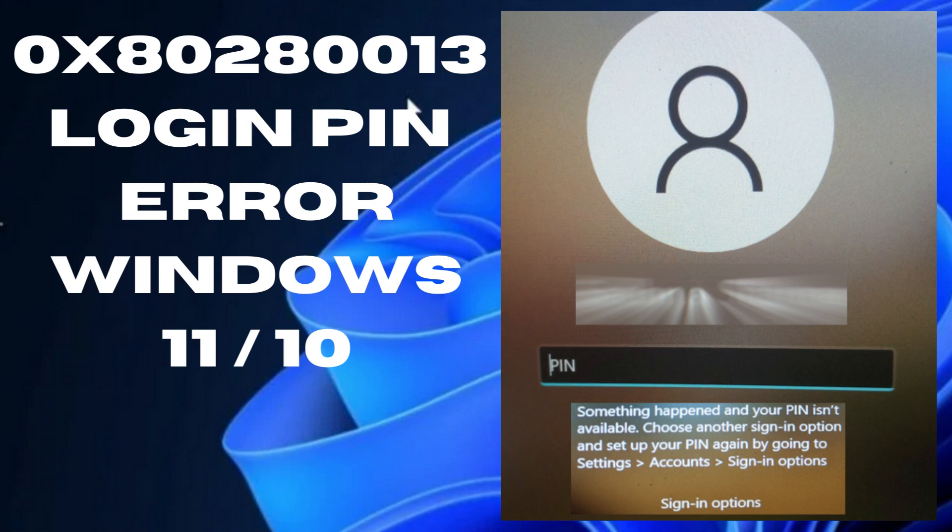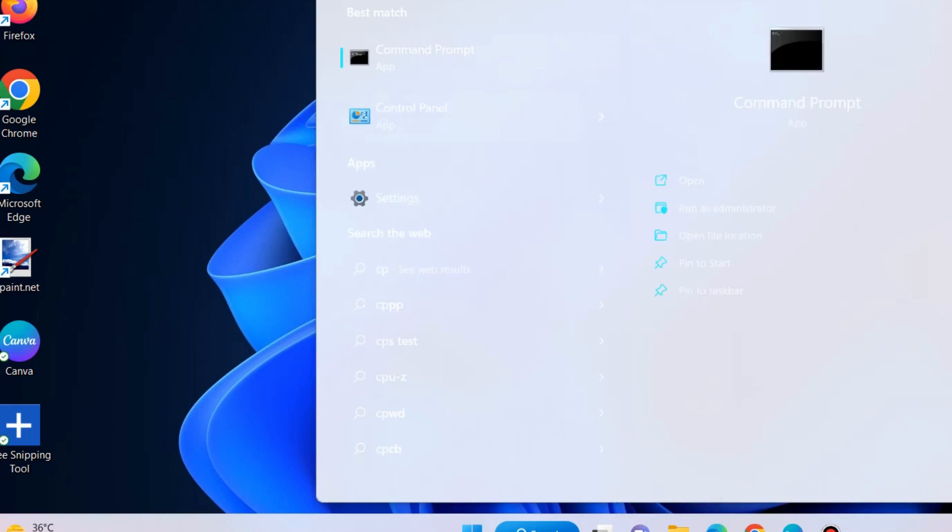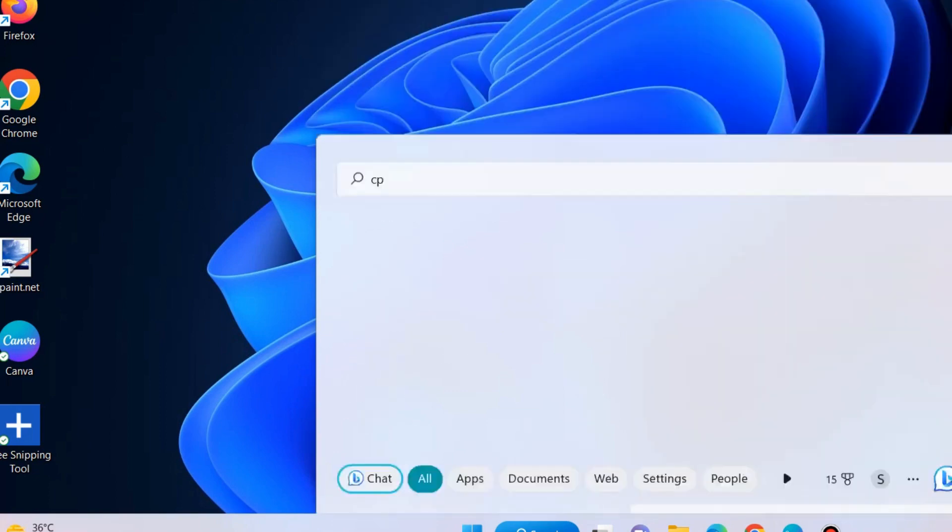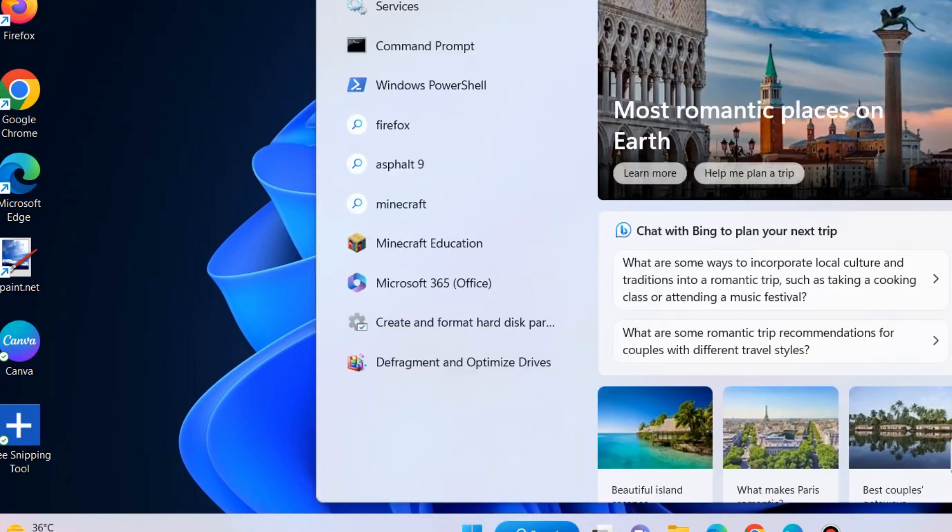How to fix login PIN error code in Windows 11 and Windows 10. Error code 0x80280013 is a common error when you try to login to your Windows system. This error occurs when the user attempts to login using their PIN. Usually the trigger is a problem with the function that manages PIN information. If you try to login to your Windows with your PIN but the system does not accept it, you can try a few things. In this video we will bring you various workarounds.